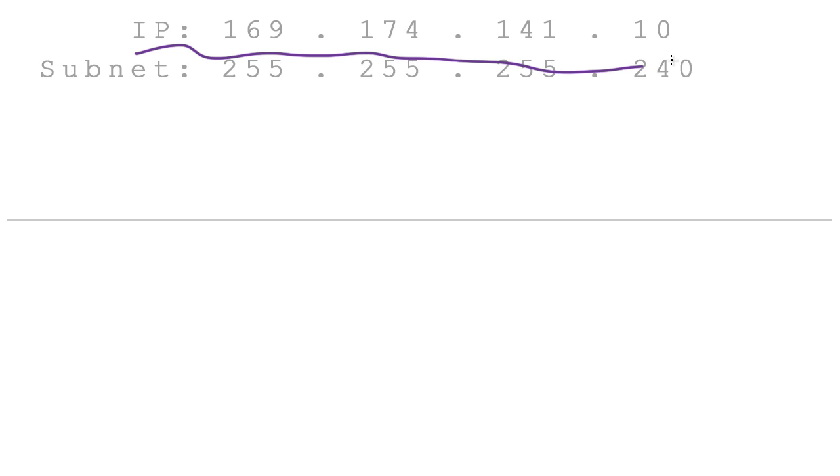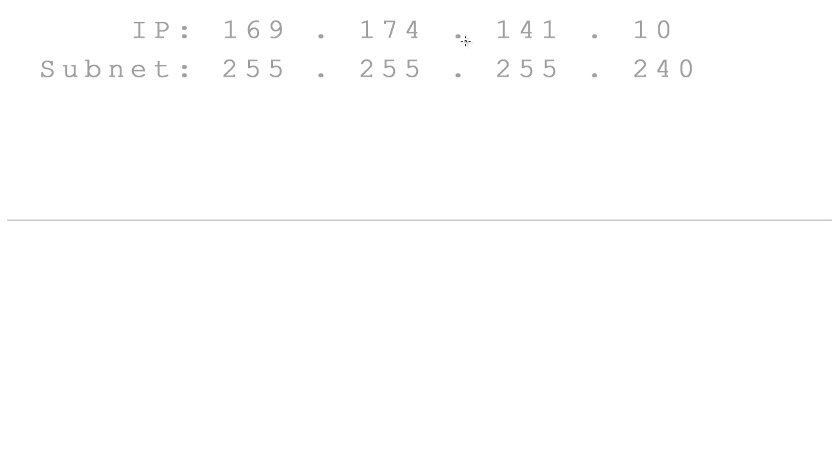Alrighty guys, welcome back and in this video I'm going to be answering all the questions that you guys still have about IP addressing and subnet masking. Because yeah, we learned the basics of it, but now we're looking at this thing and let's say that this is the IP address of my own computer and I'm thinking, okay, so somehow I'm supposed to extract the network IP address out of this.